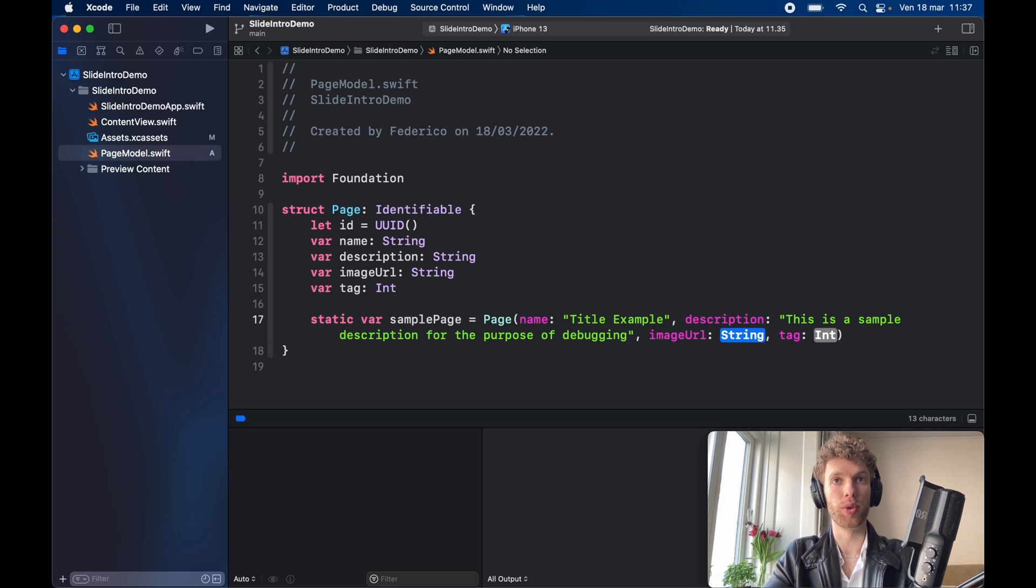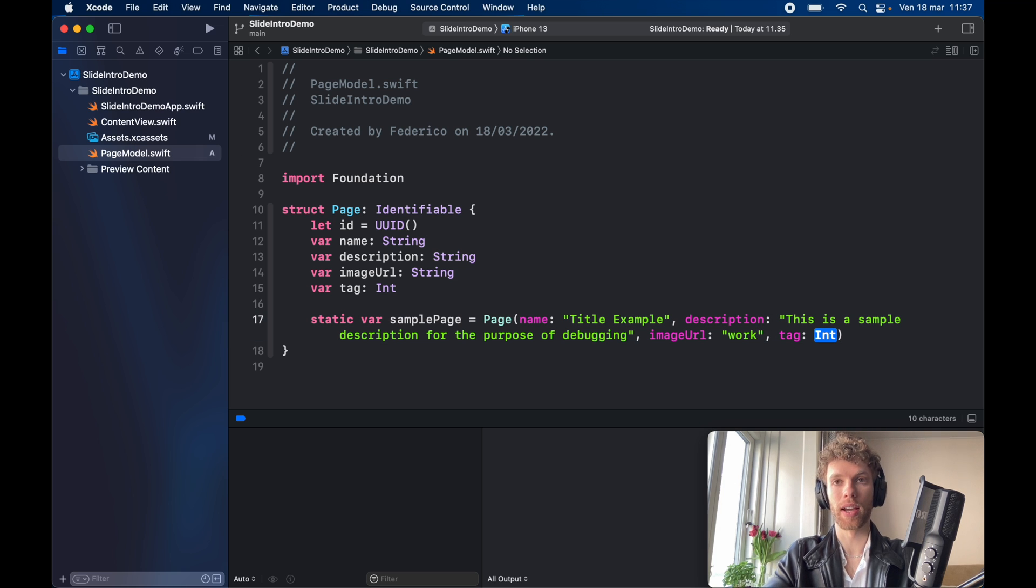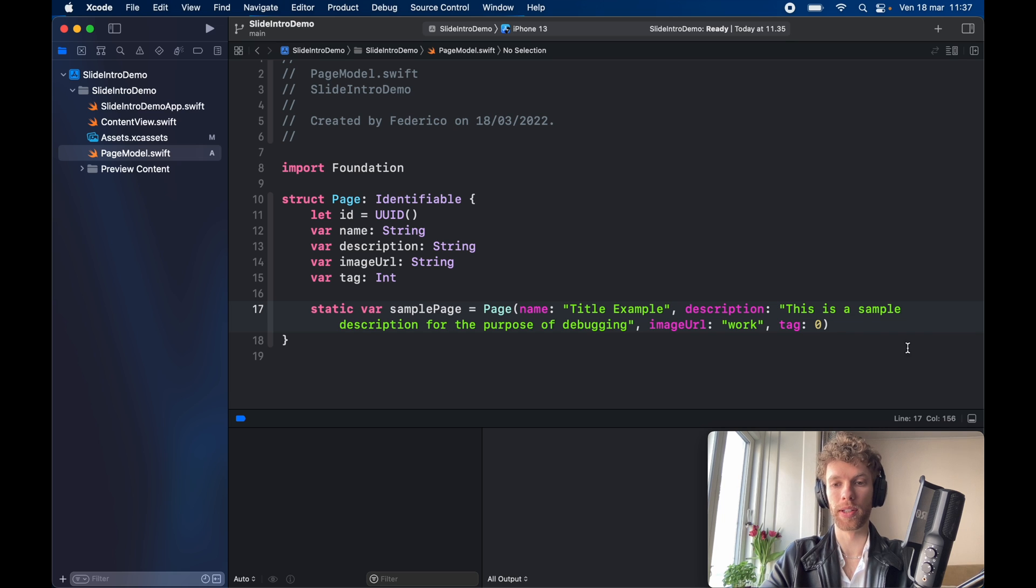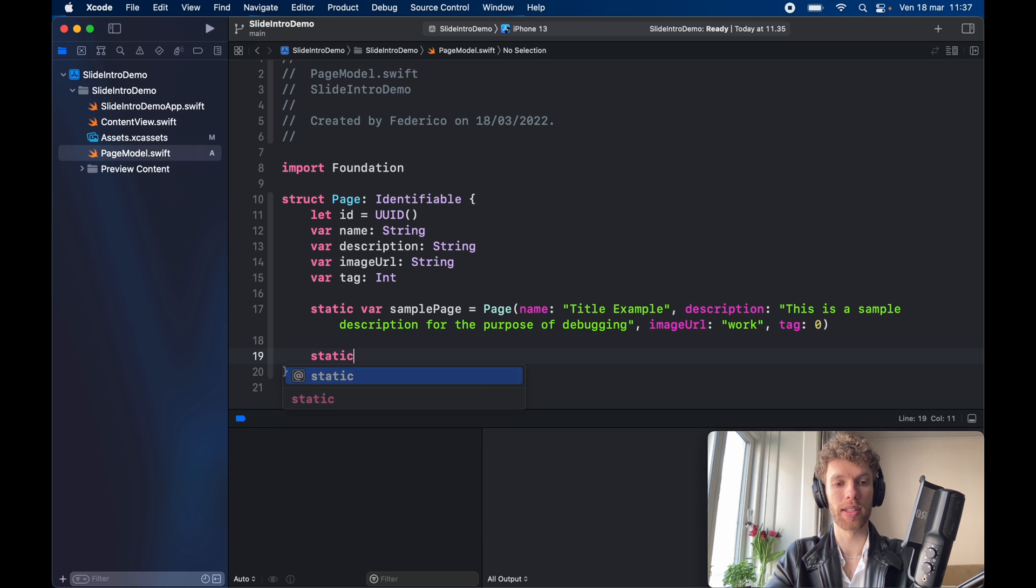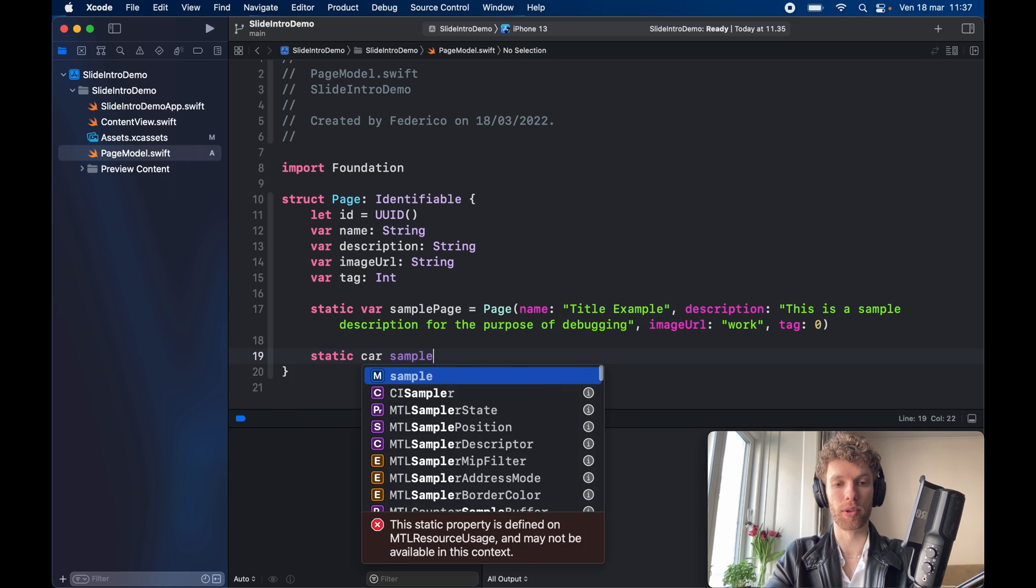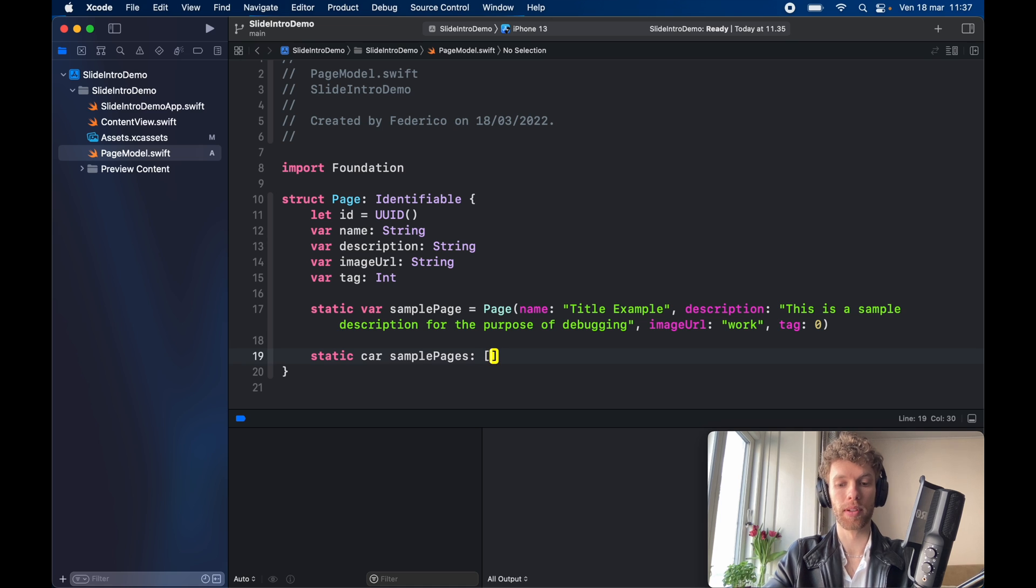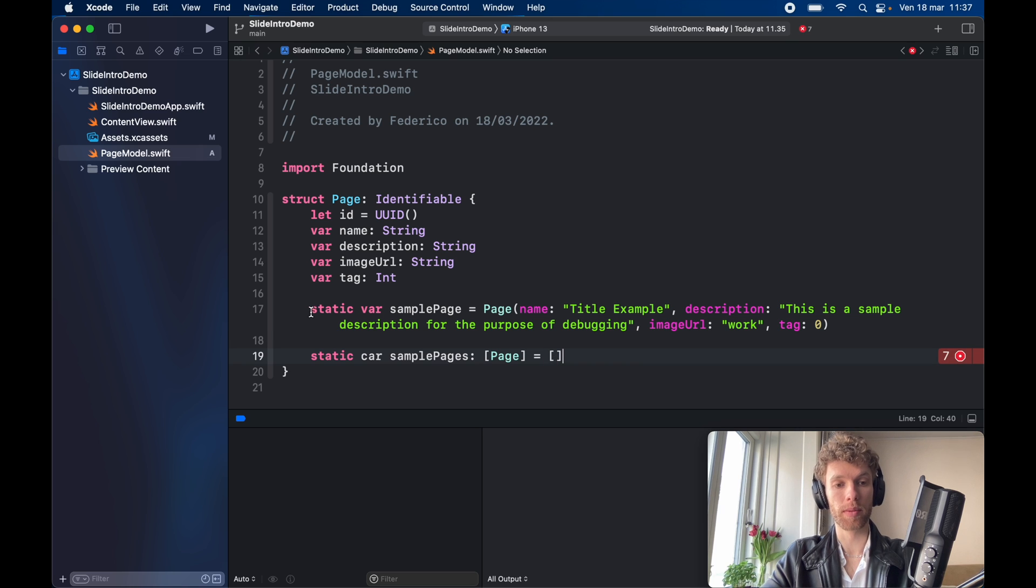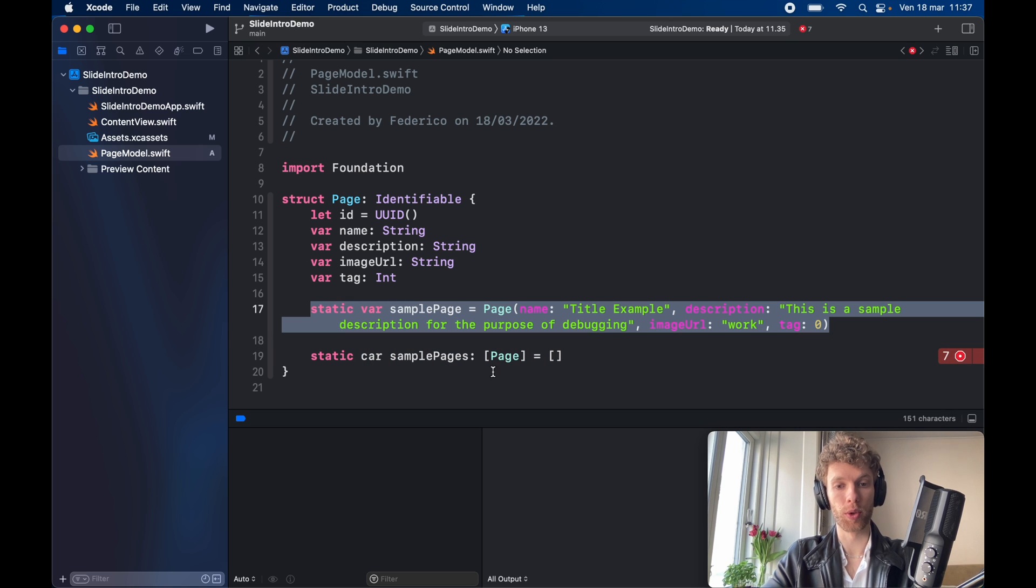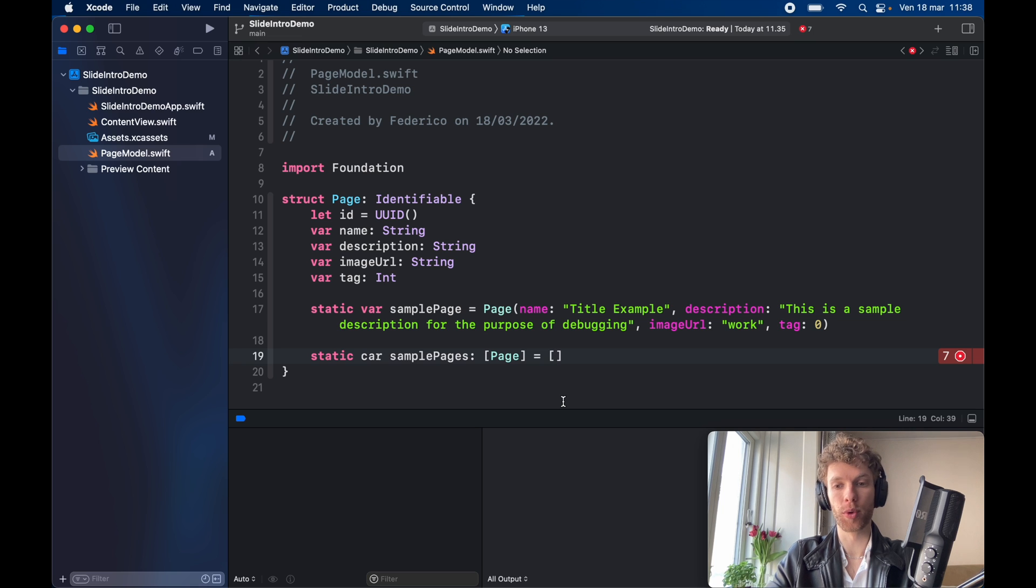The image URL is going to be set to work, which is one of the images I added to my assets catalog, and the tag is going to be set to zero. Now we're also going to hard code in all the pages we want to appear in our application. So here we're going to type in static var sample pages and this is going to be of type array of page. In general you would probably want to loop over this, but we're going to create them all by hand and we only have three pages for this.